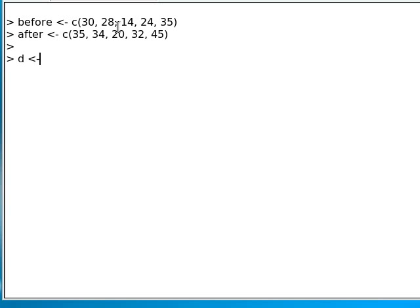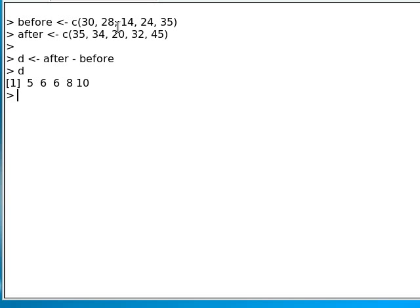If we set D to the after scores minus the before scores, we find that they get this set of data.